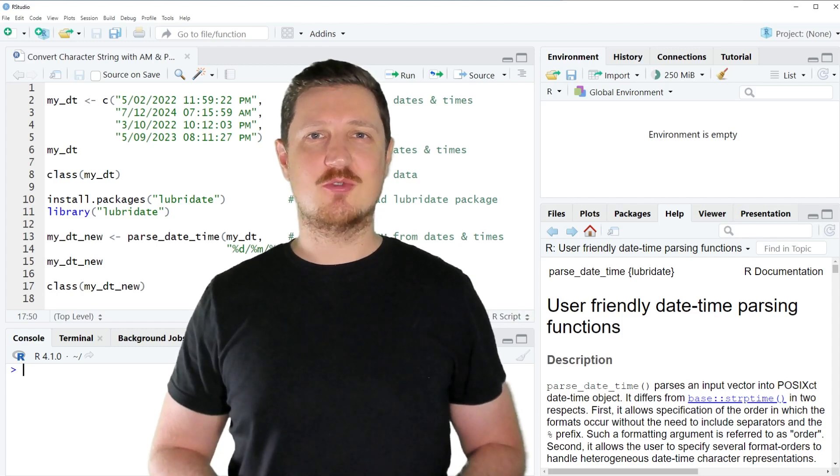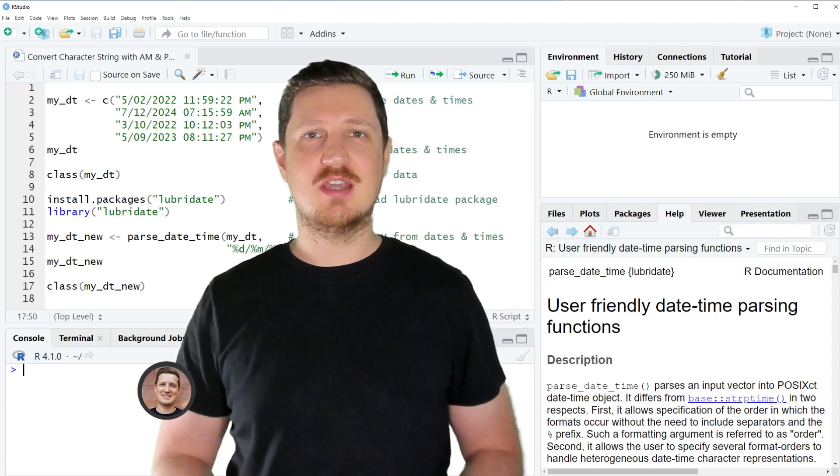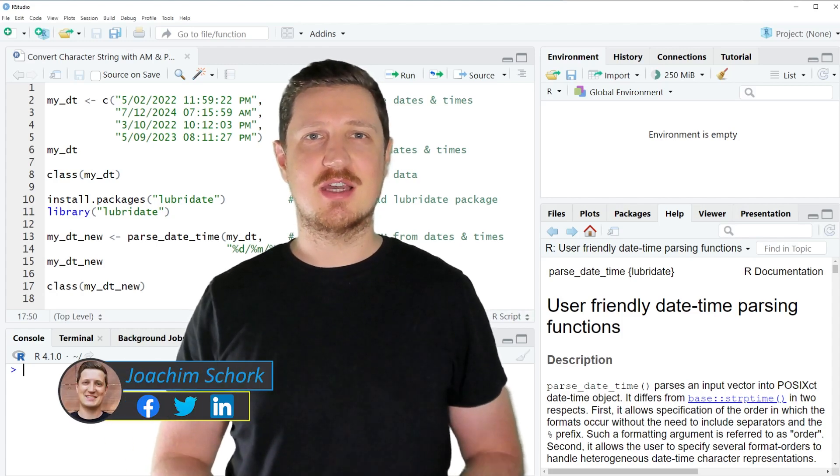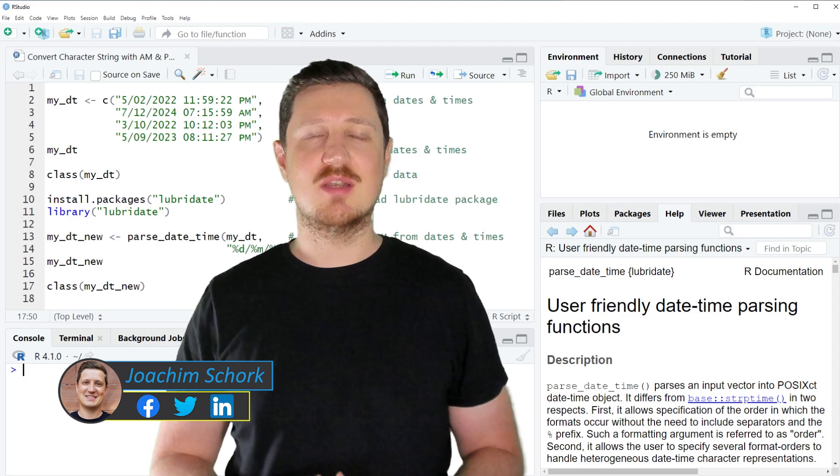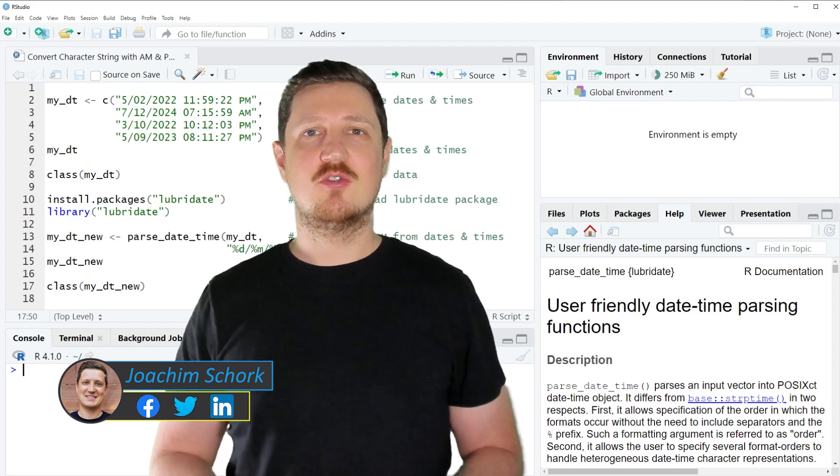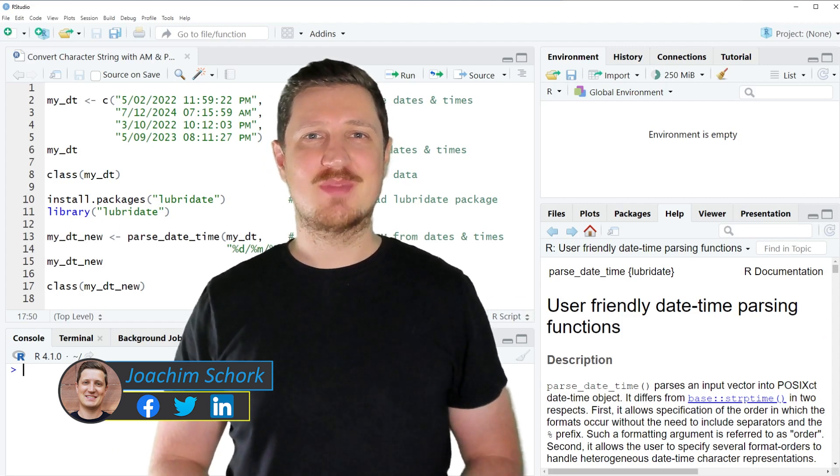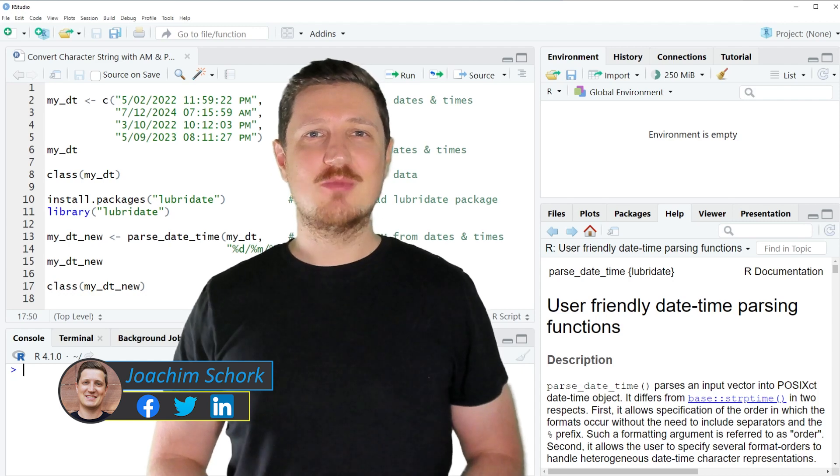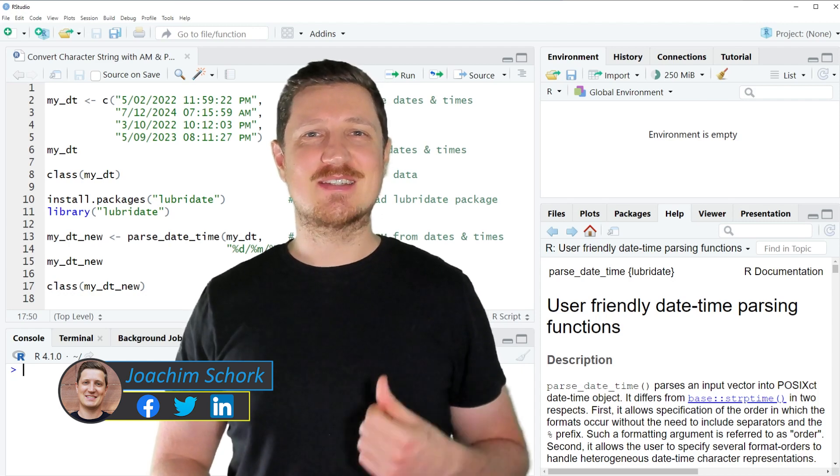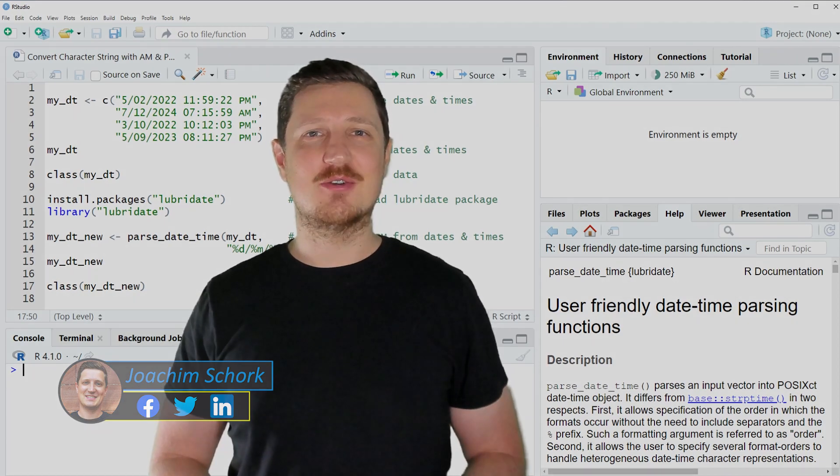This video explains how to convert a character string containing dates and times with AM and PM to proper date and time objects in the R programming language. So without too much talk, let's dive into the R code.